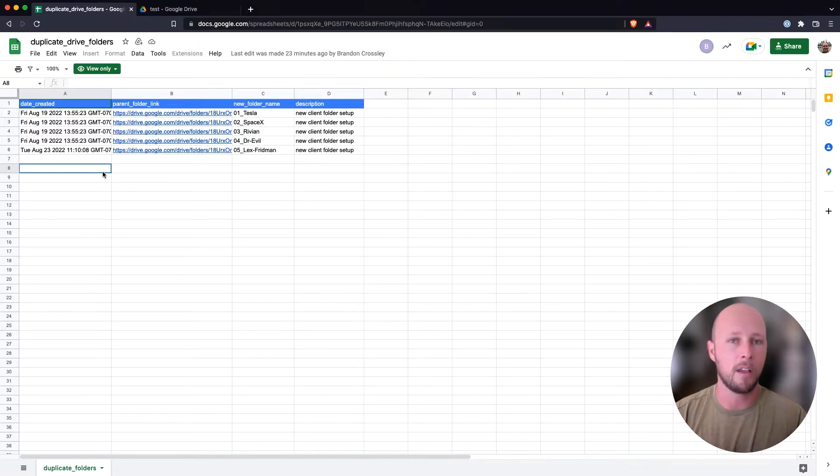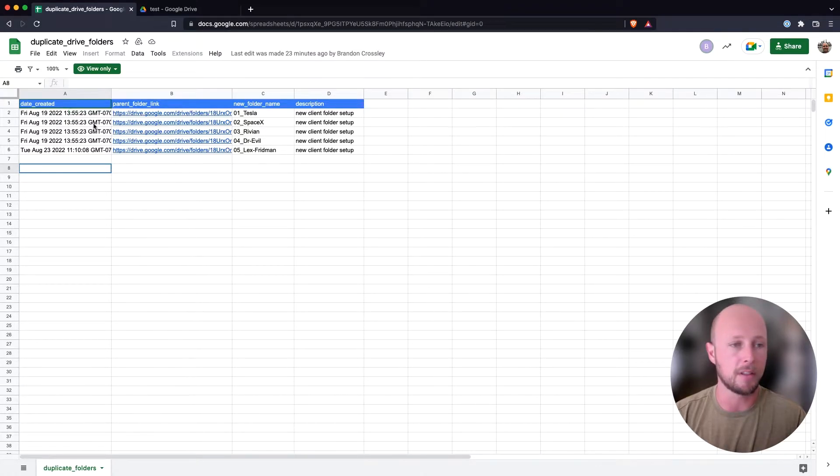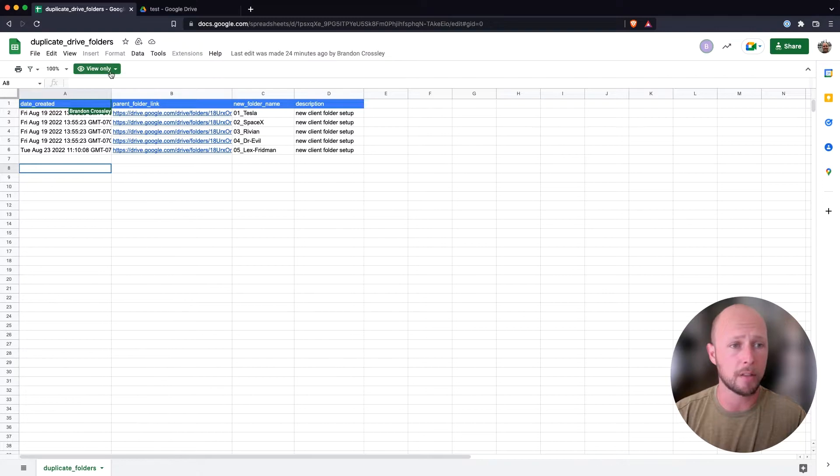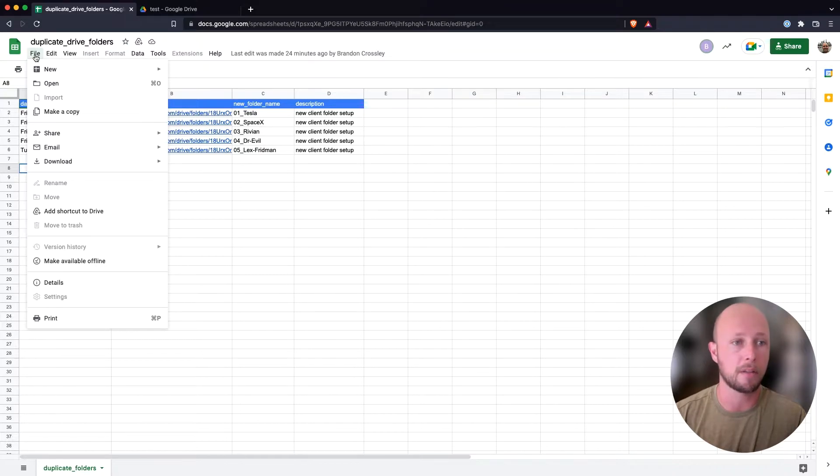So I've gone ahead and navigated to the shareable link for this folder that I provided for you in the description below. And I've also logged in with different accounts. This is exactly what you're going to see. And we only have view-only access right now, so I'm going to go ahead and start by creating a copy of this document so that we have ownership access over it.